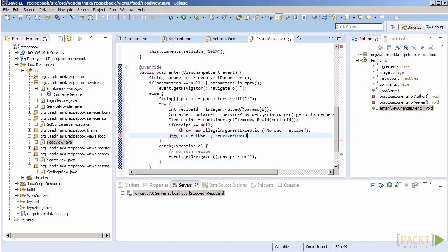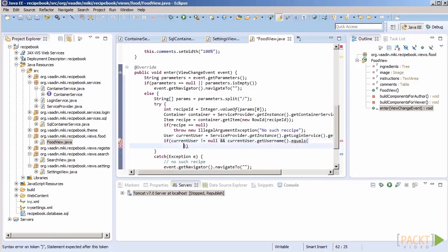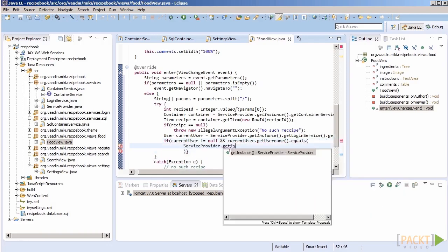We should also make it so that when a recipe is shown to its author, that is the currently logged in user. If the author wrote the recipe, it will show in edit mode.